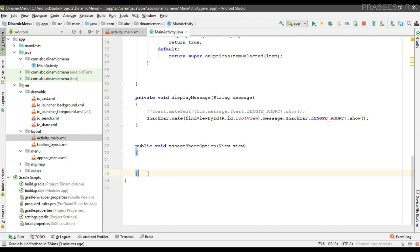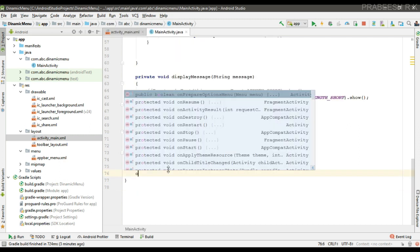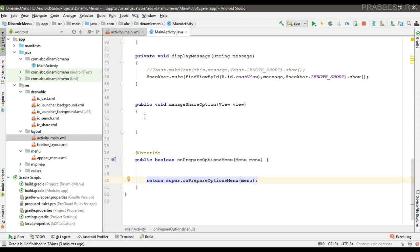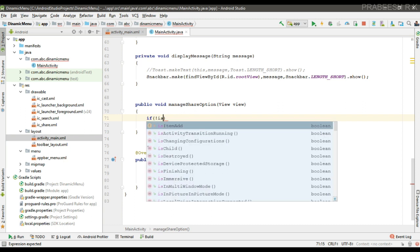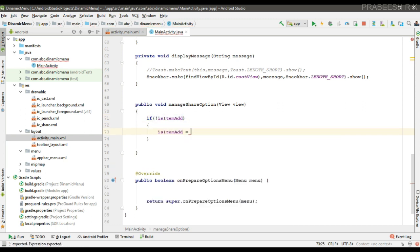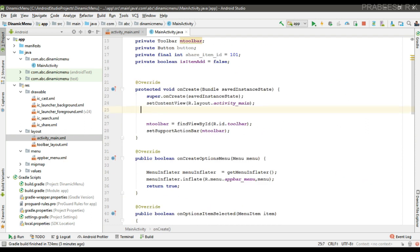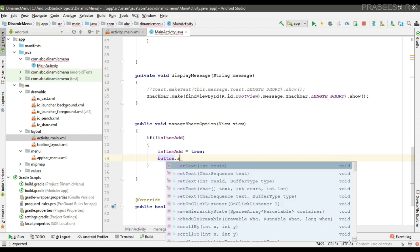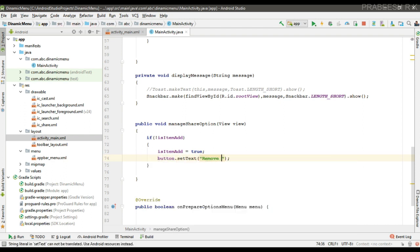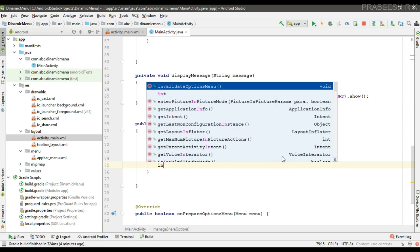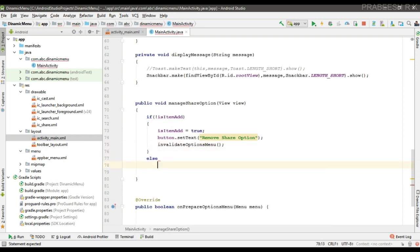Now you need to override a method called onPrepareOptionsMenu — this method will be called when the menu is updated. Check a condition: if not isItemAdded, set isItemAdded to true. Initialize the button first, then change the button label — set the text to 'Remove Share Option'. Call invalidateOptionsMenu.